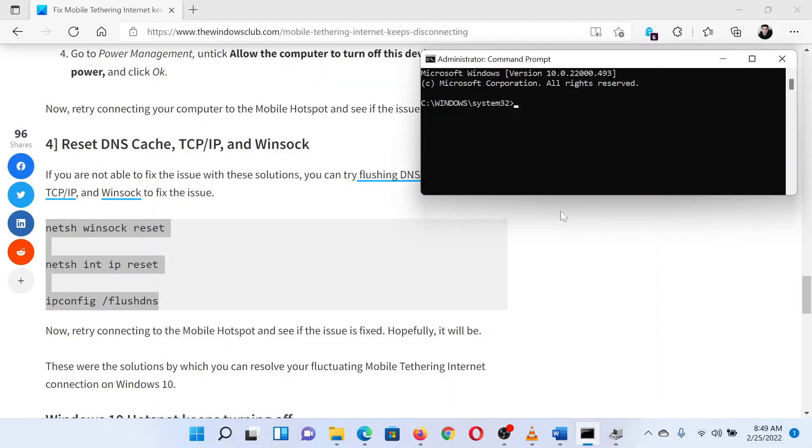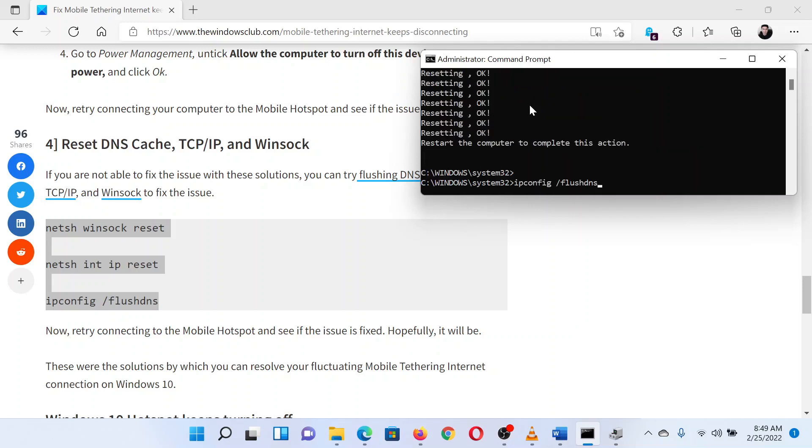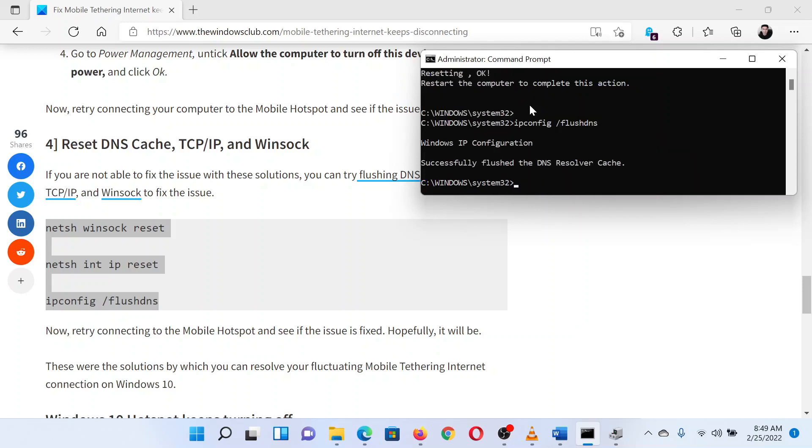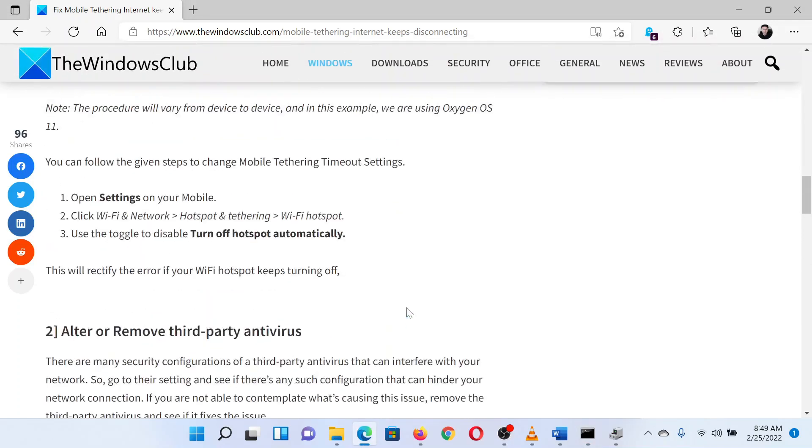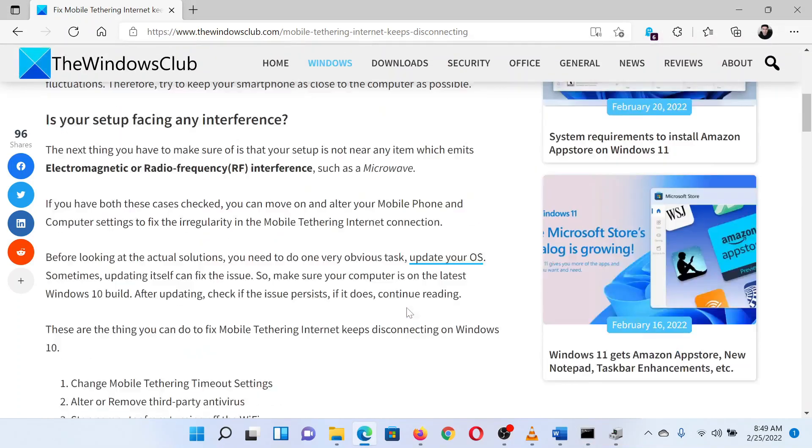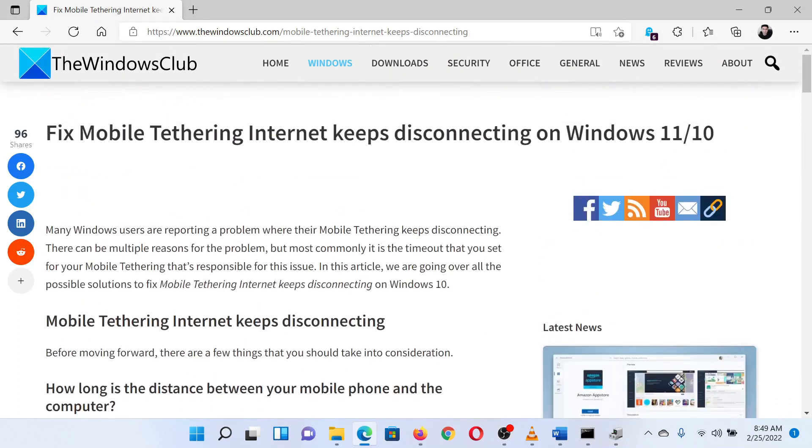This will open the elevated Command Prompt window. In the elevated Command Prompt window, paste the commands and hit Enter. Isn't this easy and interesting? If you have any doubts, please go to the original article on The Windows Club and write your question. We will surely answer it.